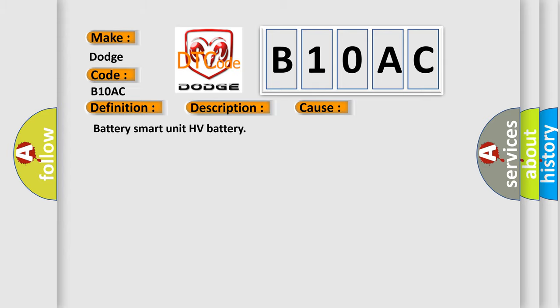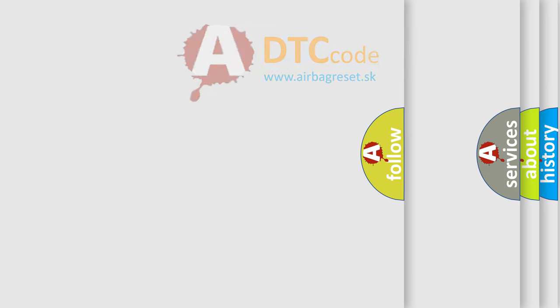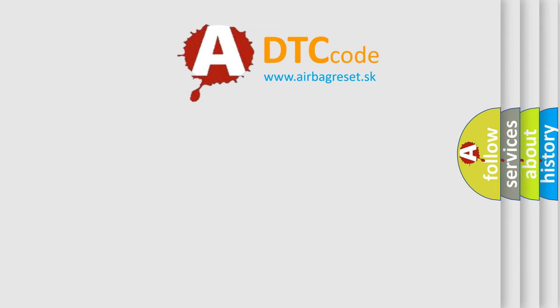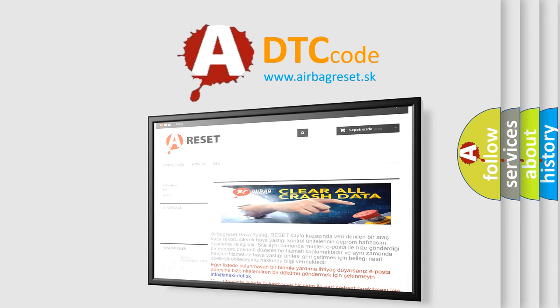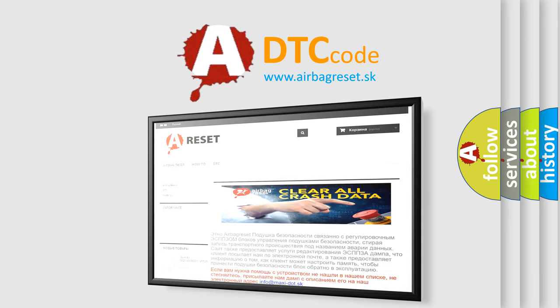The Airbag Reset website aims to provide information in 52 languages. Thank you for your attention and stay tuned for the next video.